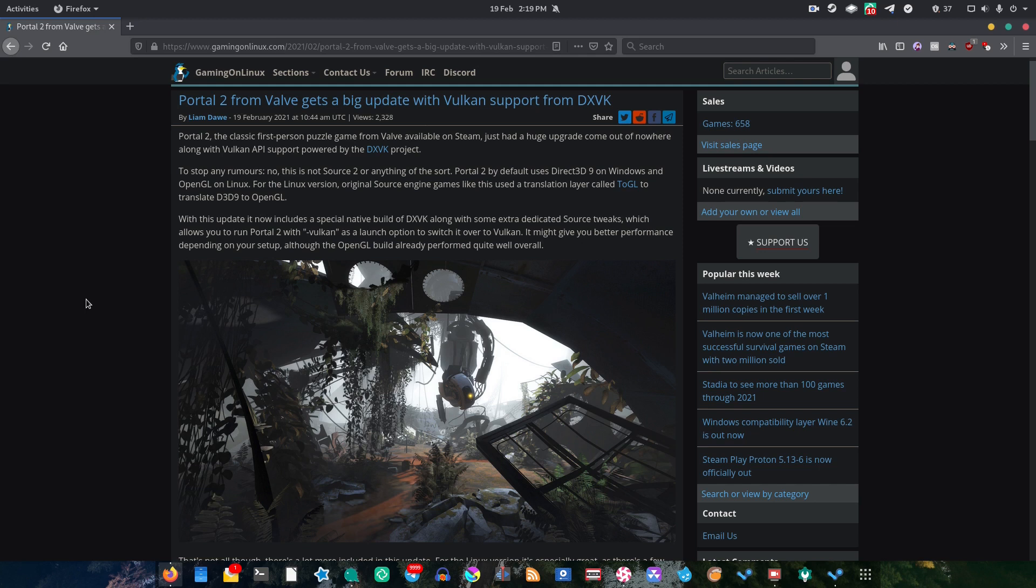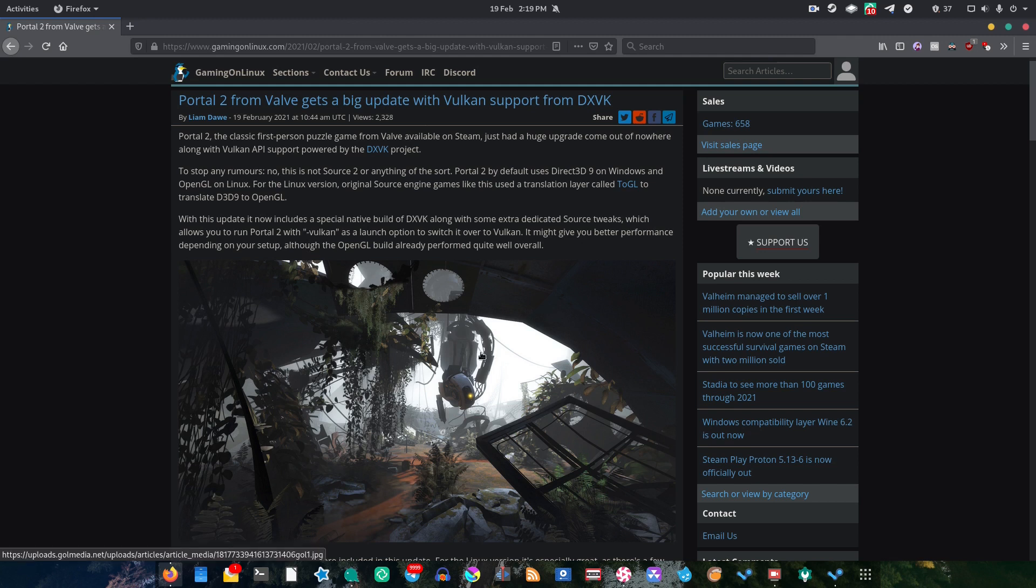For instance, I have a gaming PC that easily maxes out Portal 2, so when I switched over to Vulkan, I didn't actually notice any difference. But with that said, if you do want to try this out, I'm going to go ahead and show you how it's done.